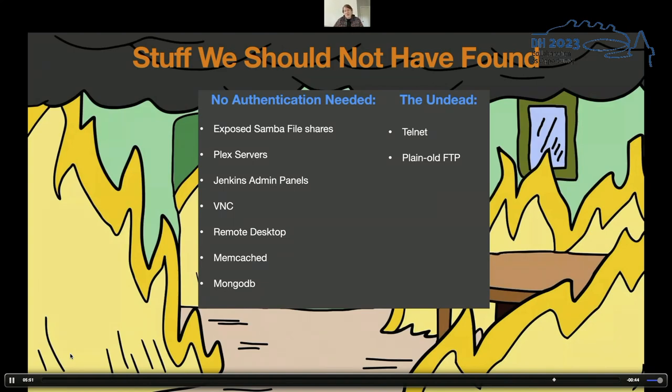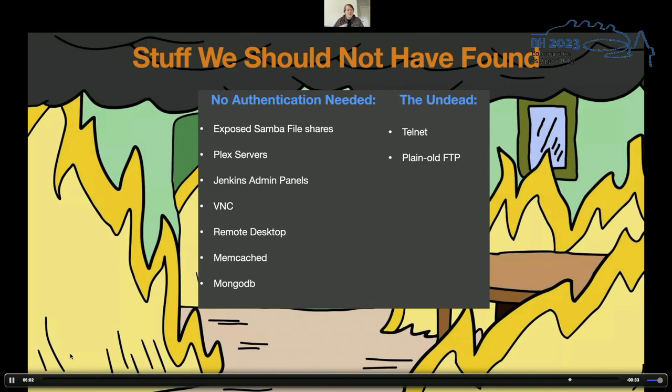Things like memcache, MongoDB, Redis, MySQL, Postgres, a number of them without any authentication required. And just things that are undead. We found Telnet on about a dozen different ports and plain old FTP. Both are things that are serviceable, but again, they send your password in plain text, which can lead to other problems.